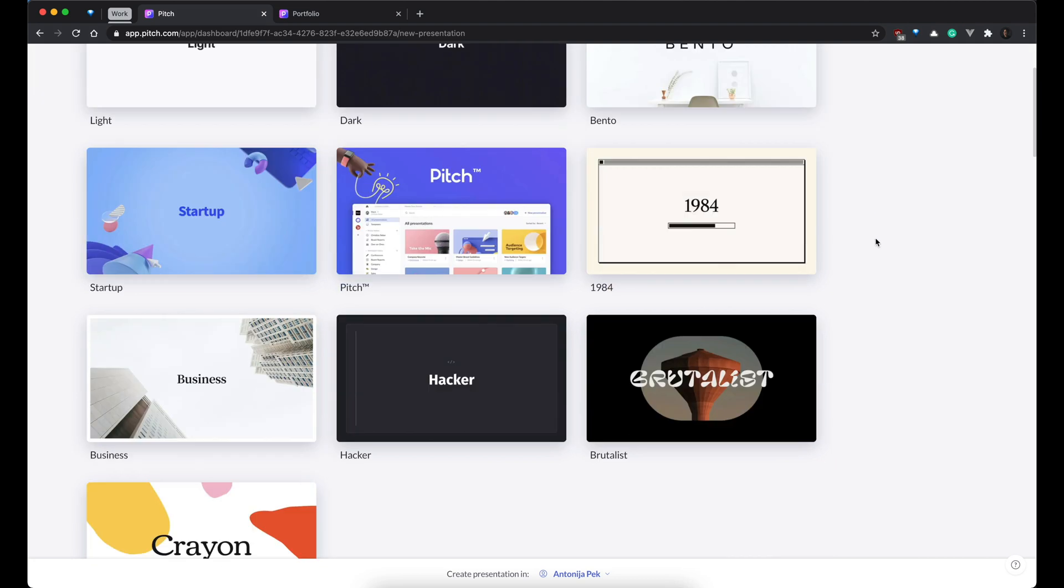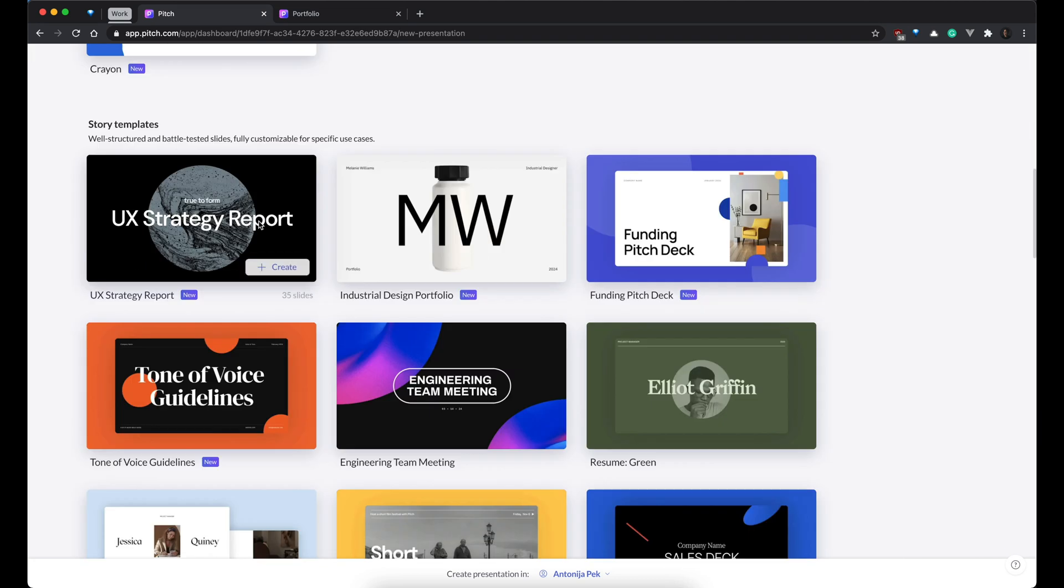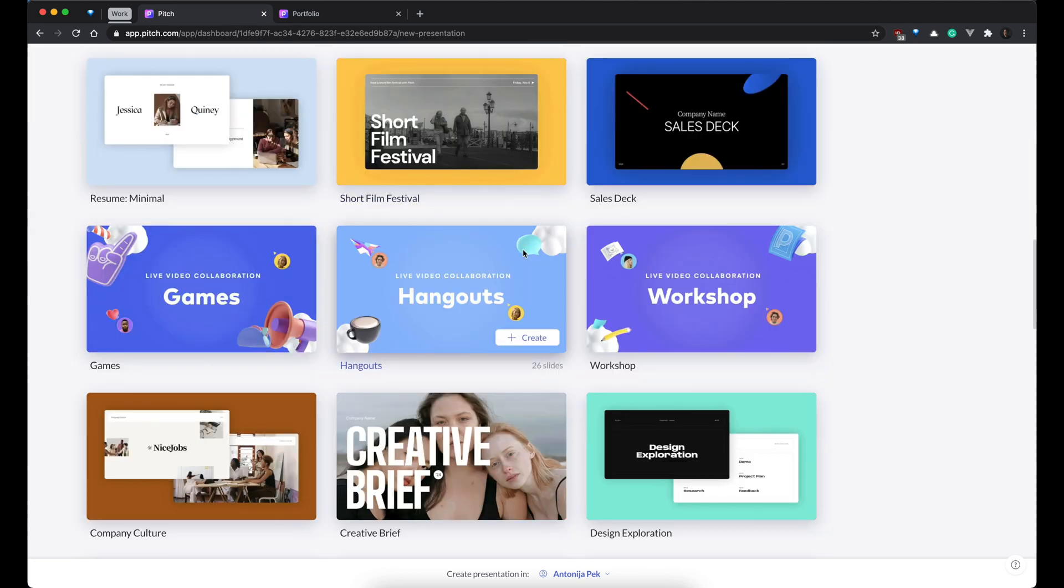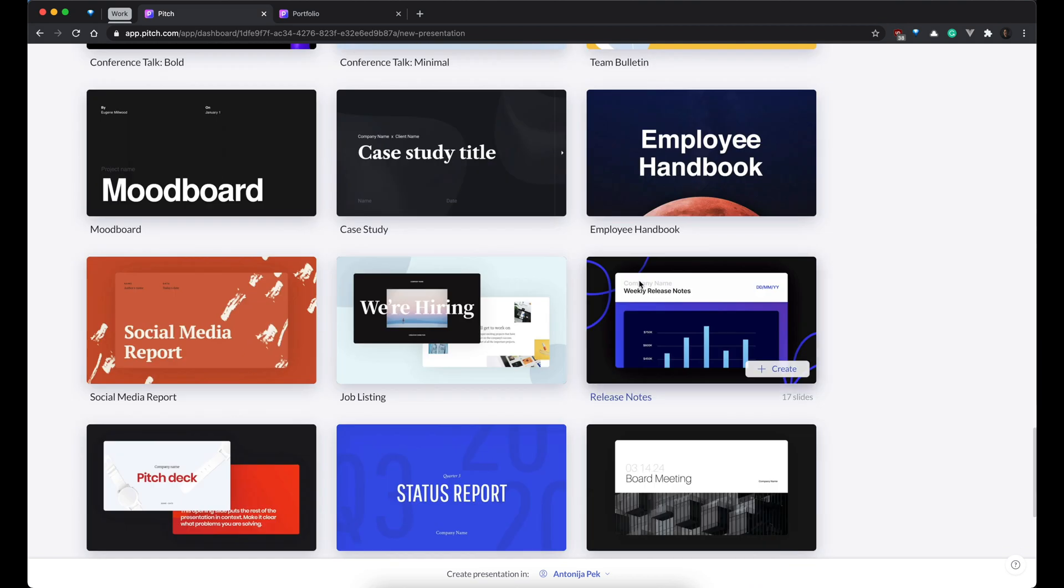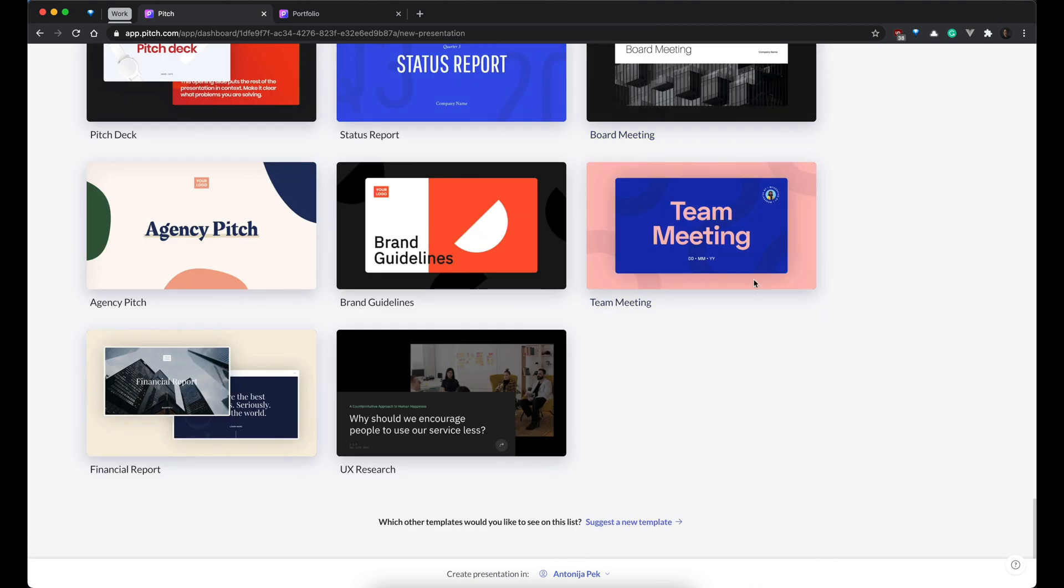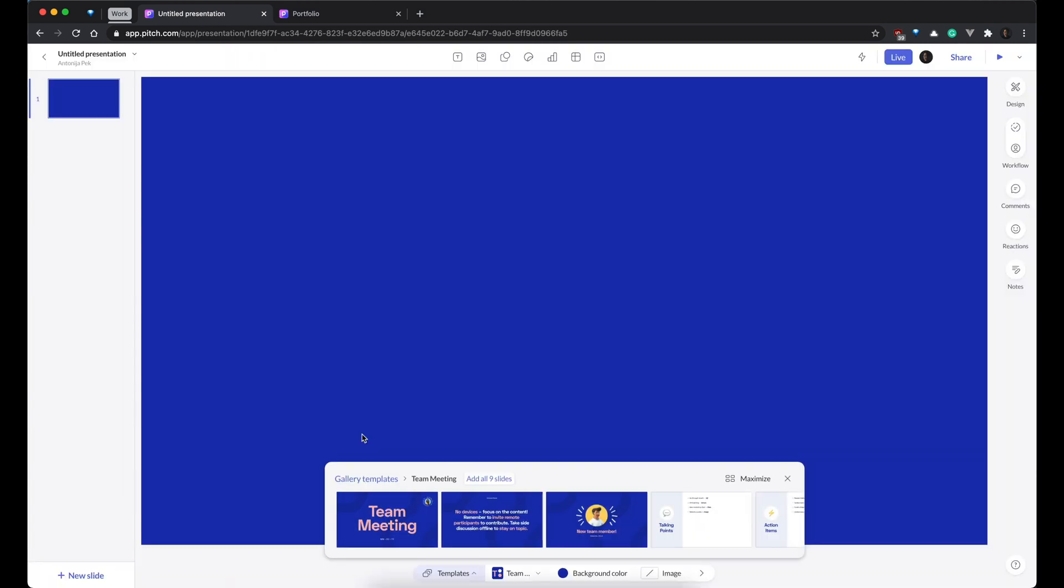So, let's start with, let's see, maybe something fun. What do you think? Maybe team meeting. Create presentation.